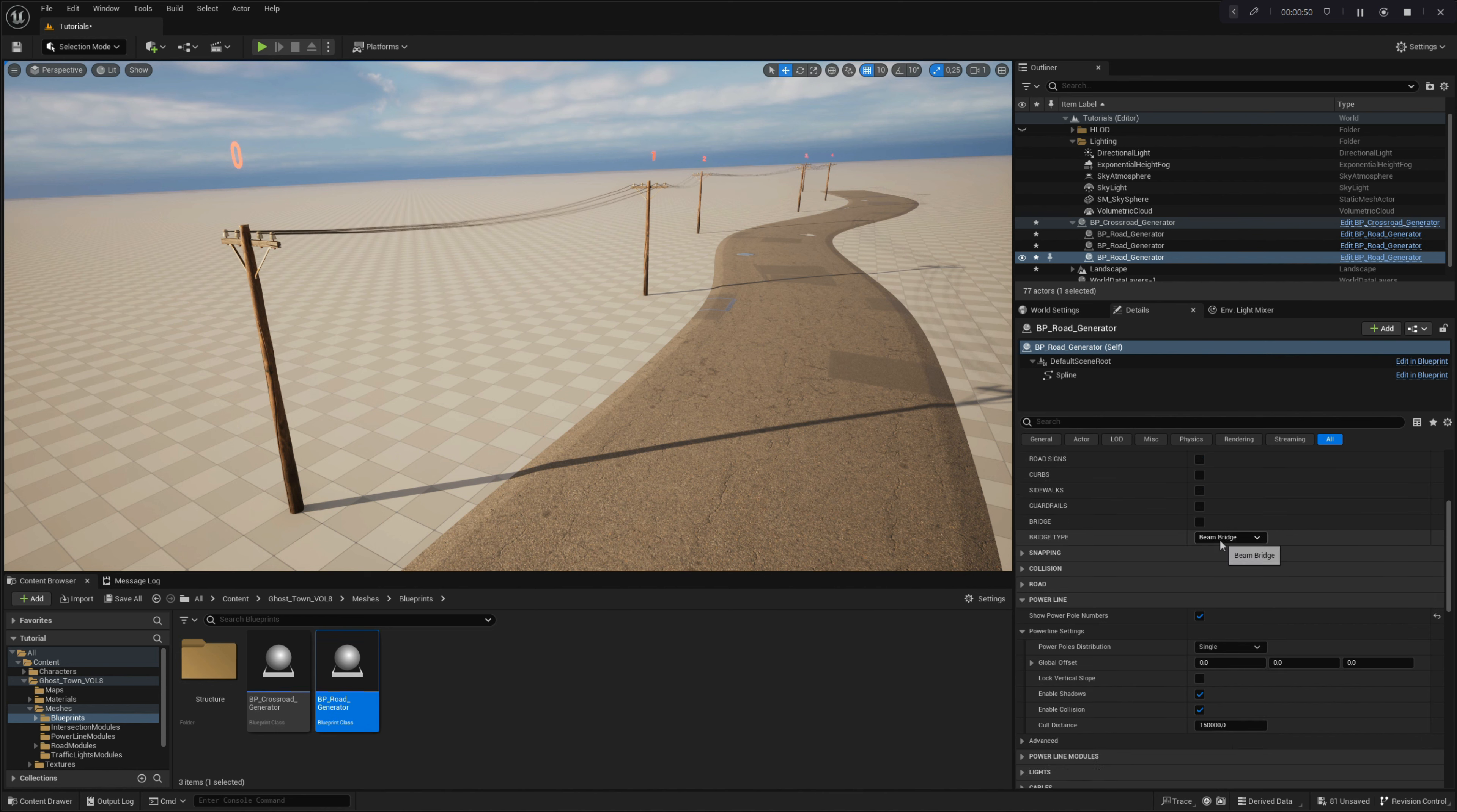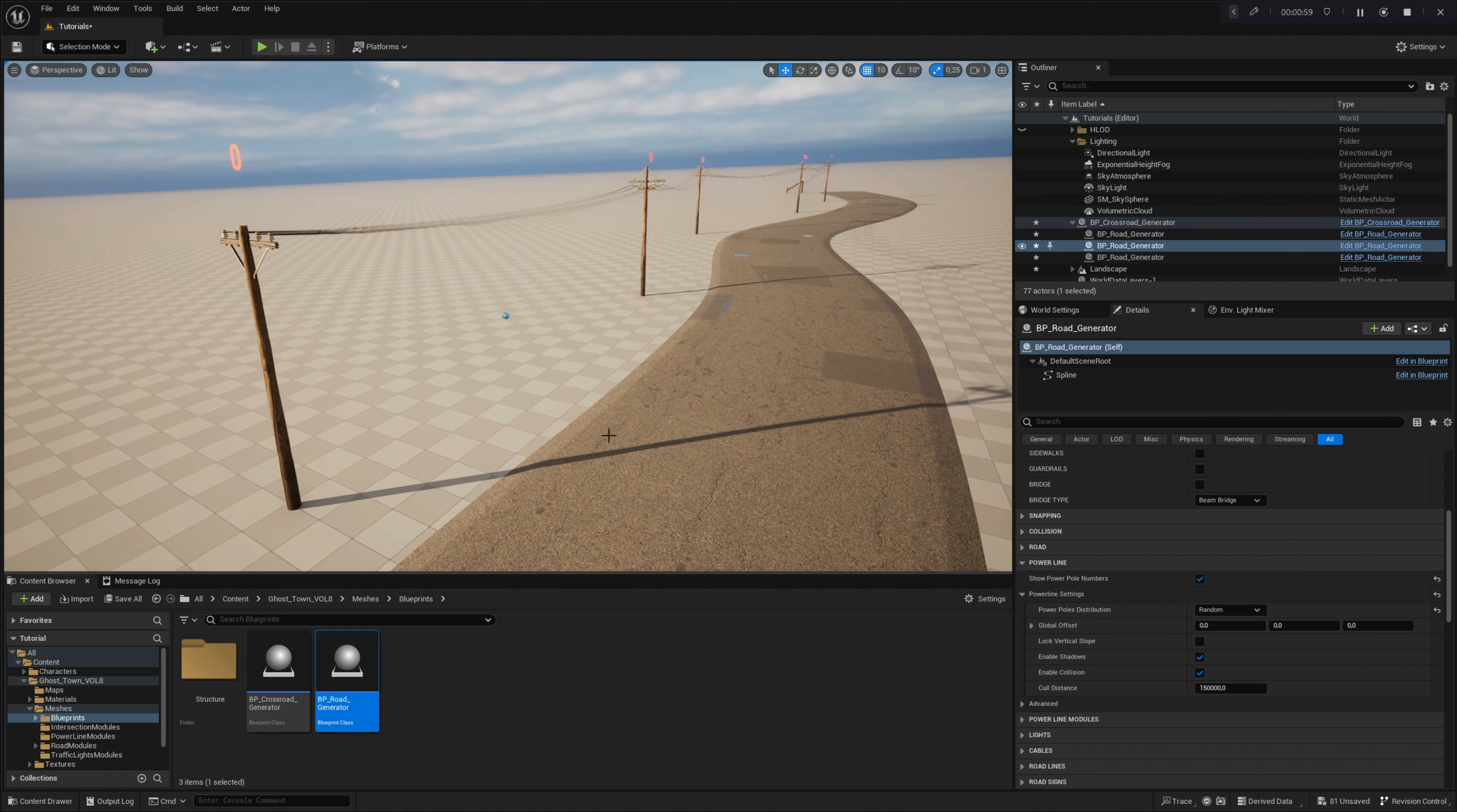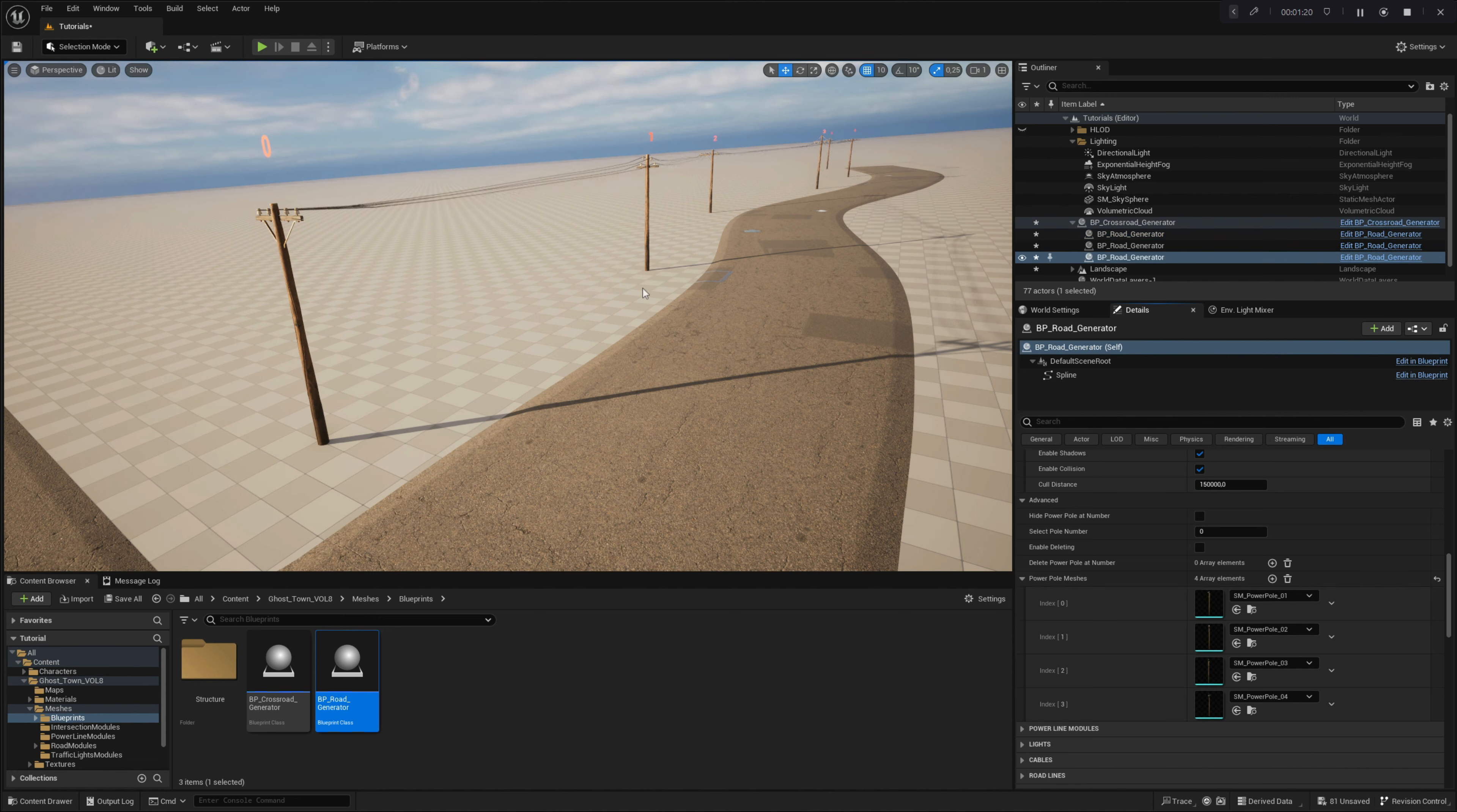The first parameter you can set in the powerline settings is powerpole distribution. You can choose single, random, or sequential distribution of powerpoles along the spline. When you set the single distribution, the variations are switched by the powerpole type rollout parameter menu in the road generator main settings. Sequential distribution spawns the powerpole mesh variations across the spline in the exact order set in the array. You can further customize your powerpole's appearance by adding or removing mesh variations in the powerpole mesh array located in the advanced settings of this module.